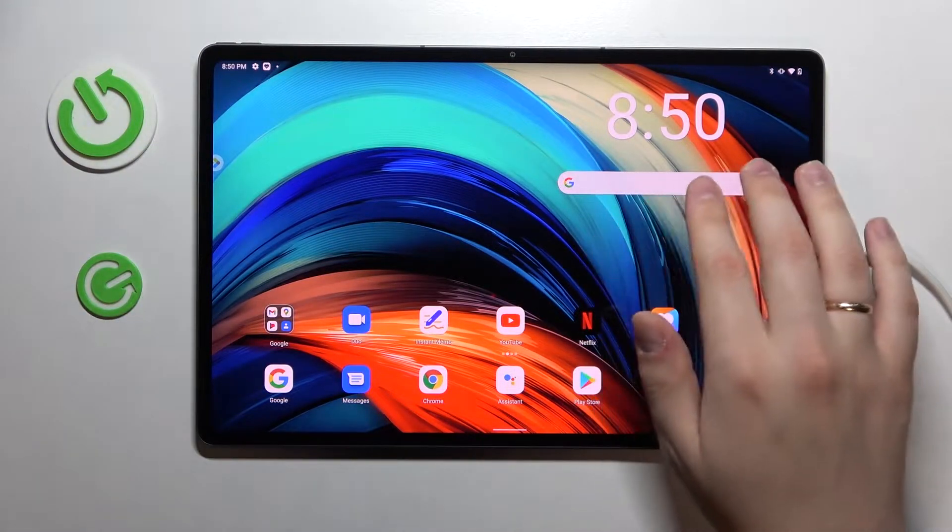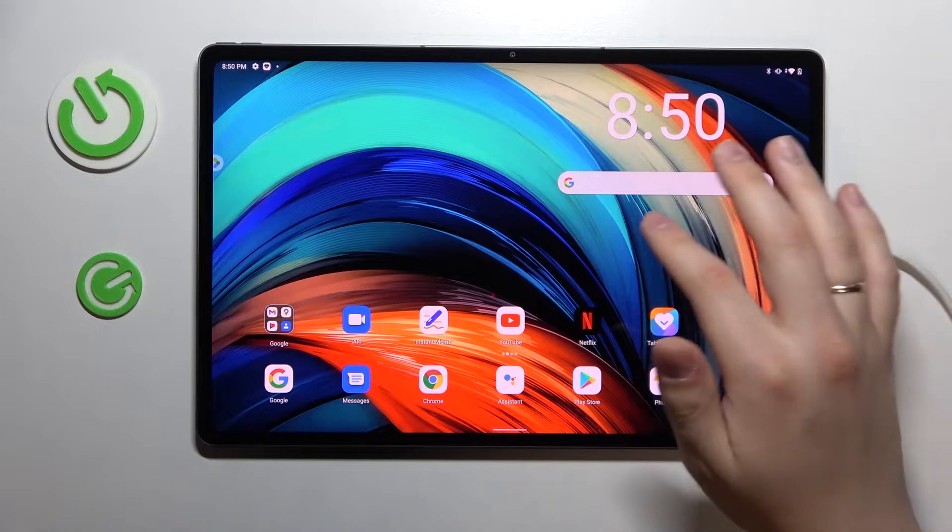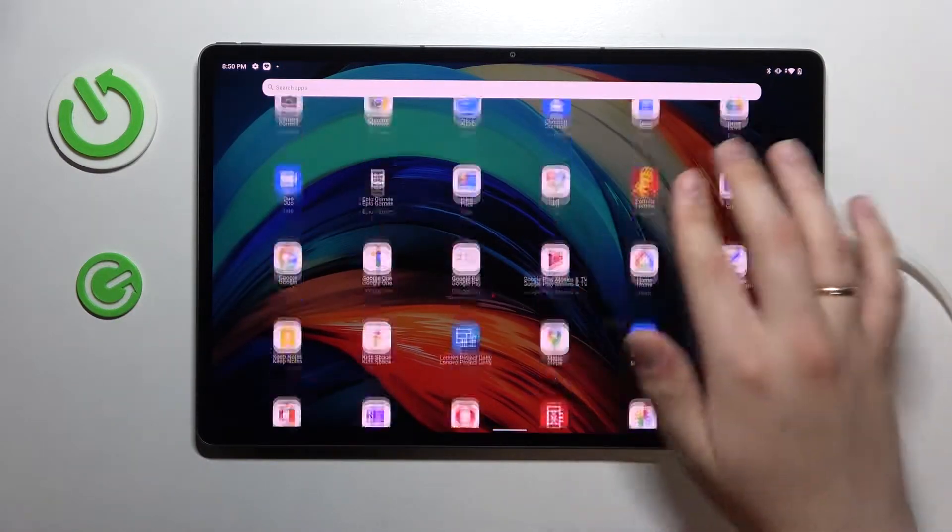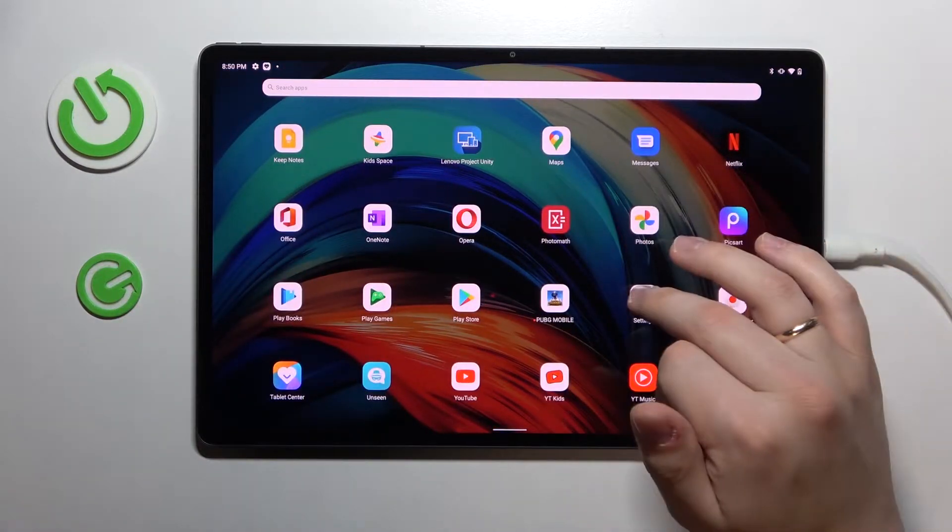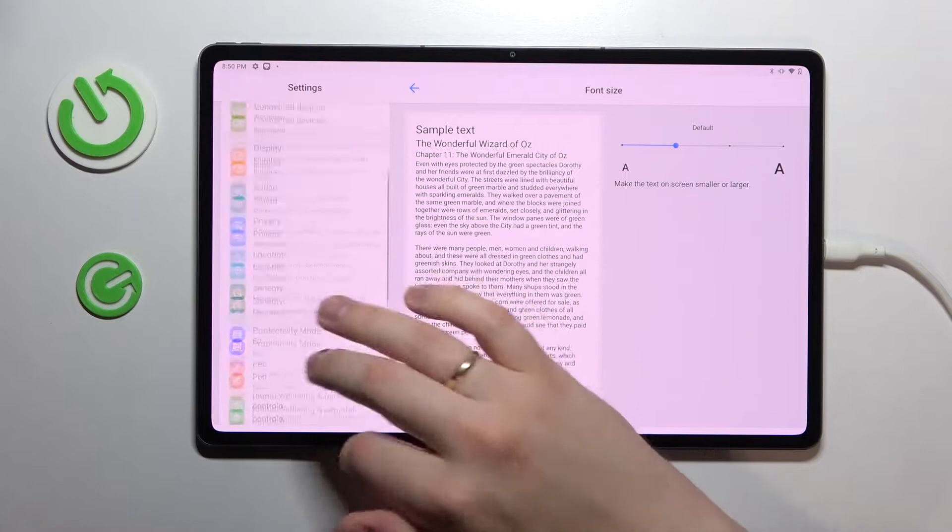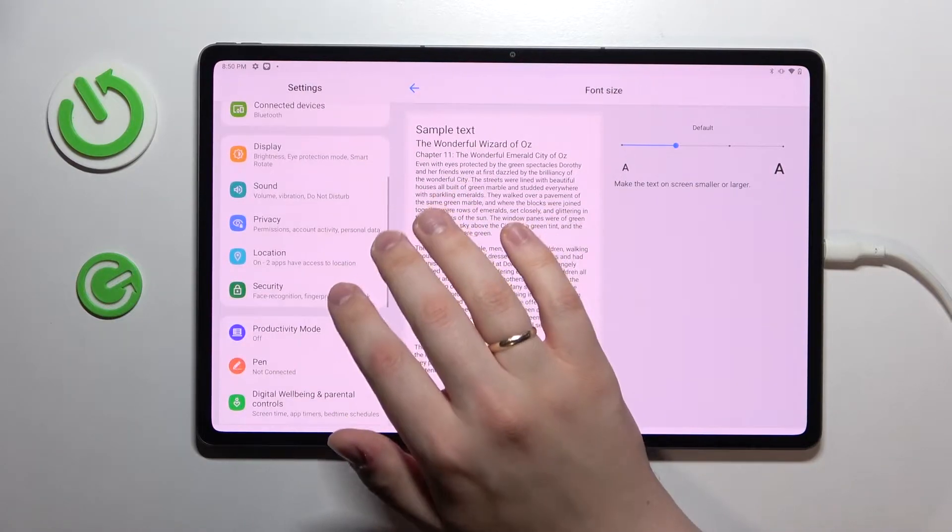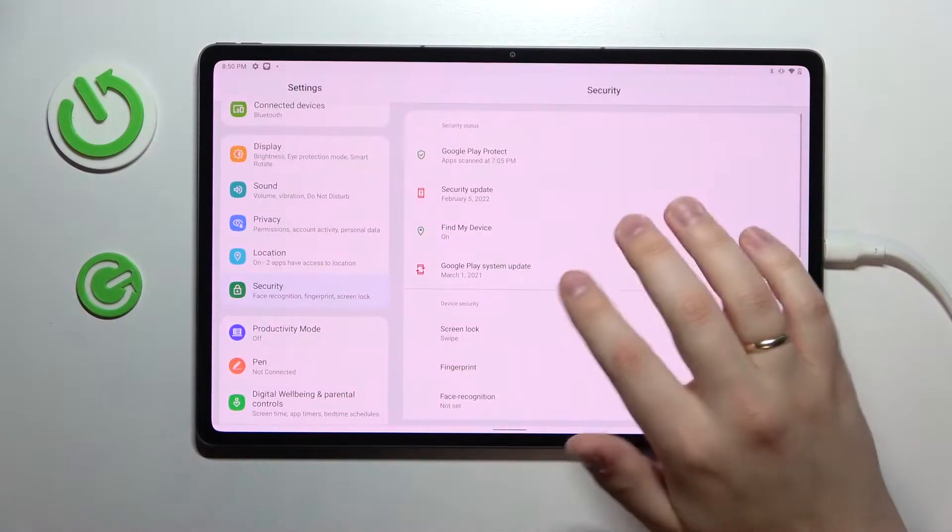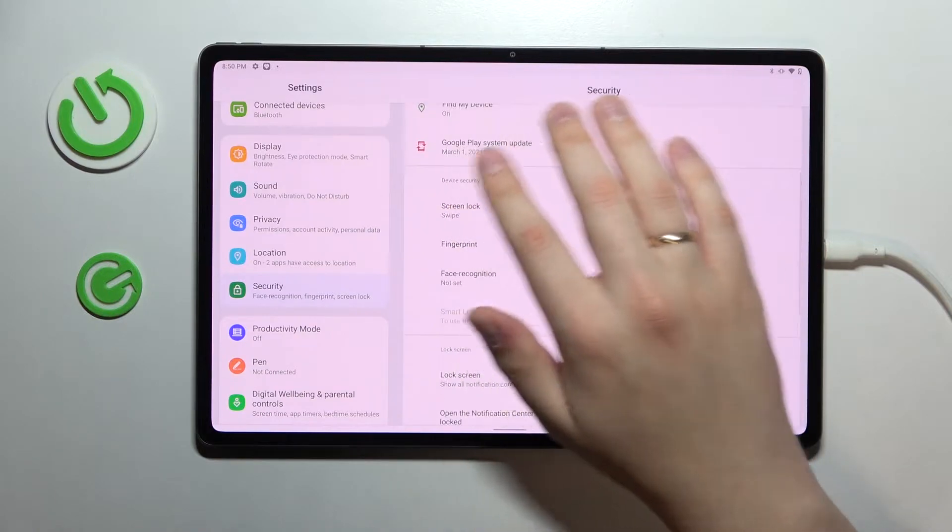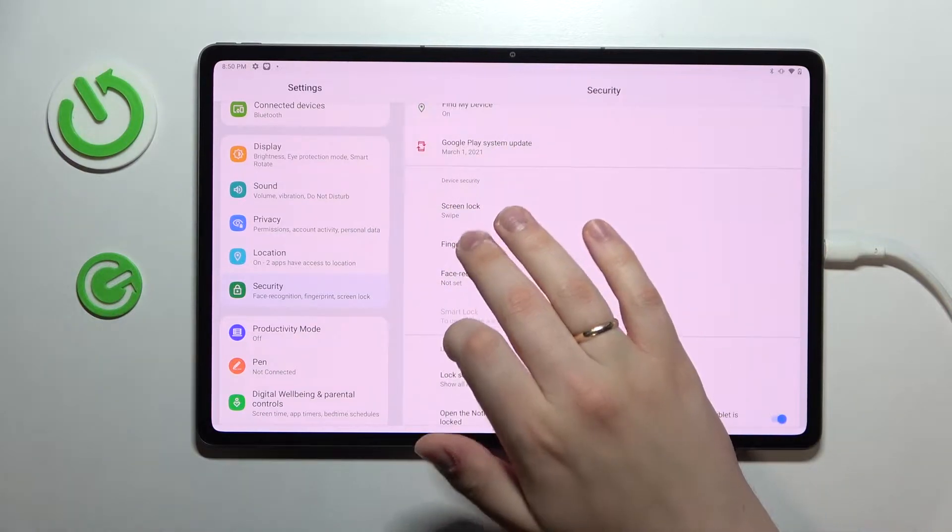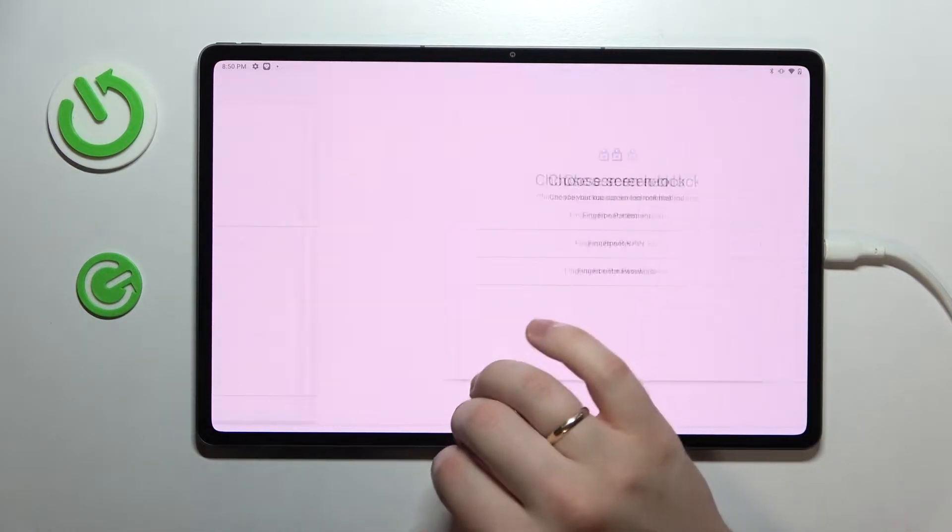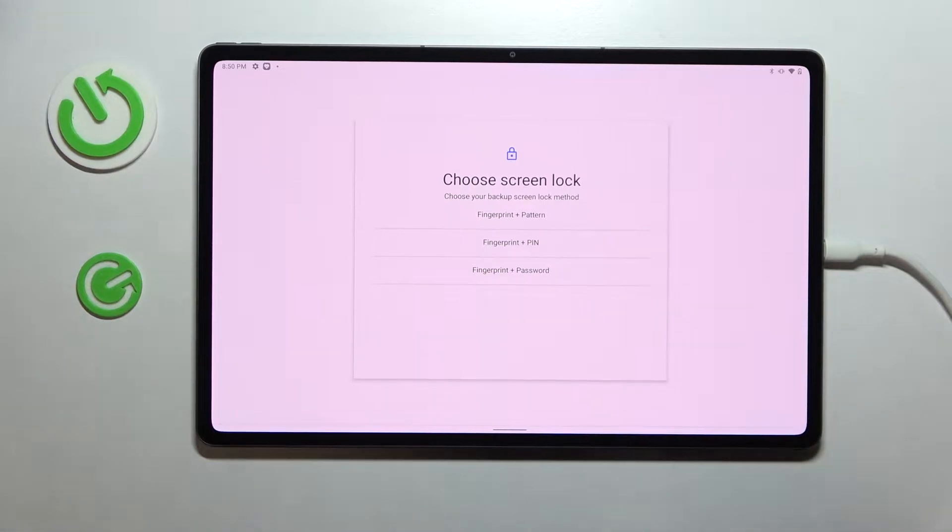The first tip is the fact that you can set your fingerprint as an unlock method for this device. So in order to be able to access this feature just open up the settings. Here at the settings look for the security section. At the device security go for the fingerprint and we will just go ahead and enroll it.